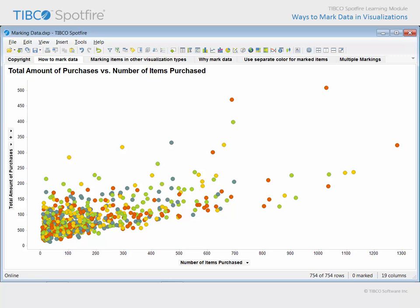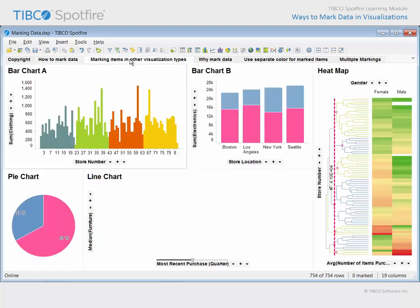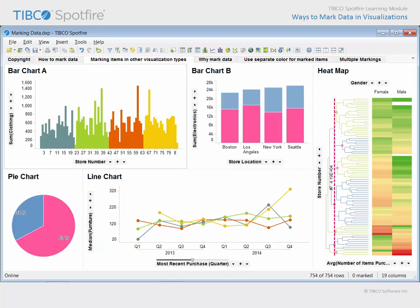Because each visualization type is comprised of different items, the way in which you mark data may differ depending upon the type of visualization items with which you are interacting. Scatter plots contain markers, while bar charts contain bars or bar segments, pies contain sectors, heat maps contain cells and may also contain dendrograms, and line charts contain both lines and markers.